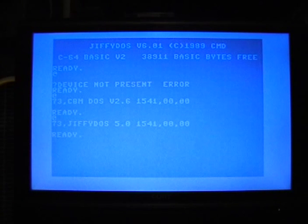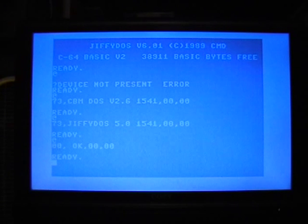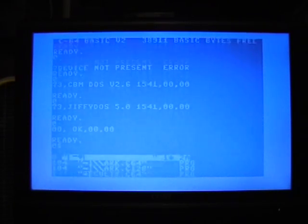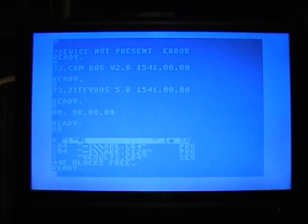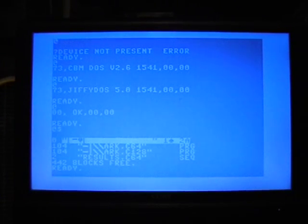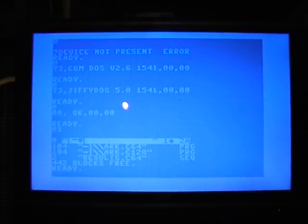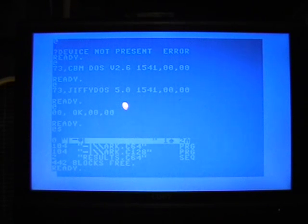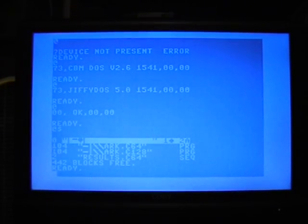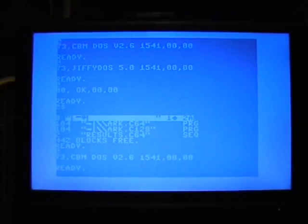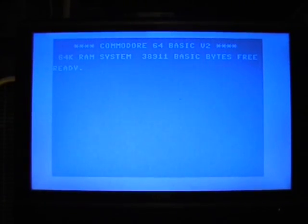I have JiffyDOS on my 1541. And I can use my DOS wedge commands. What I'm going to do is actually I'm going to put it back into standard Commodore DOS mode. Like that. And I'm going to put the Commodore 64 back in standard ROM.